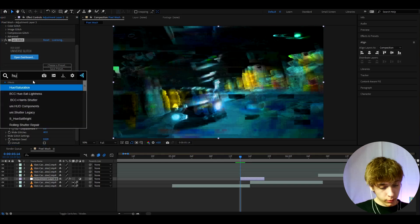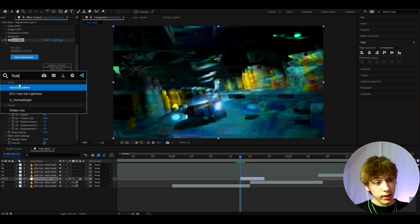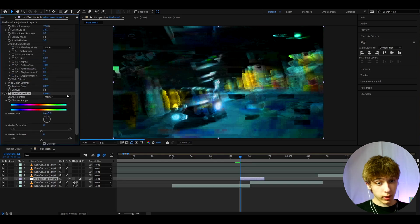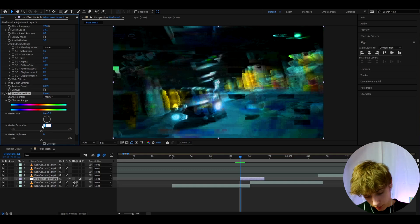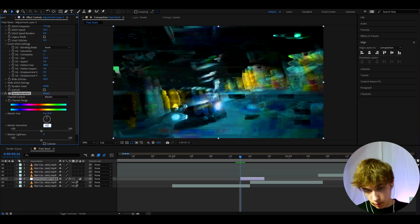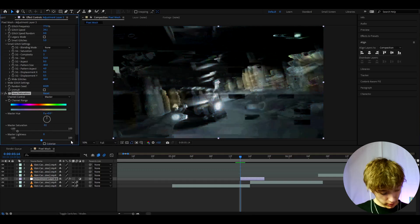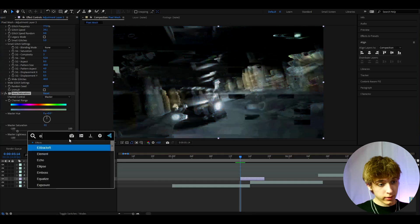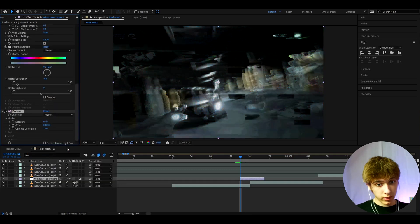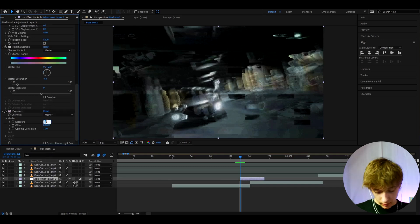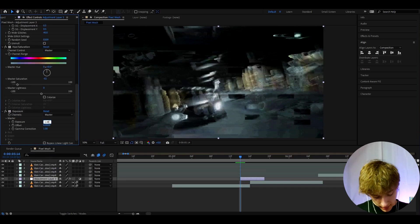And now let's add hue saturation to desaturate the clip. Here I like to make the master saturation to minus 82. It's almost like black and white this effect. And now let's add exposure because as you can see it's a bit too dark. And I'm gonna make the exposure to 1.48.